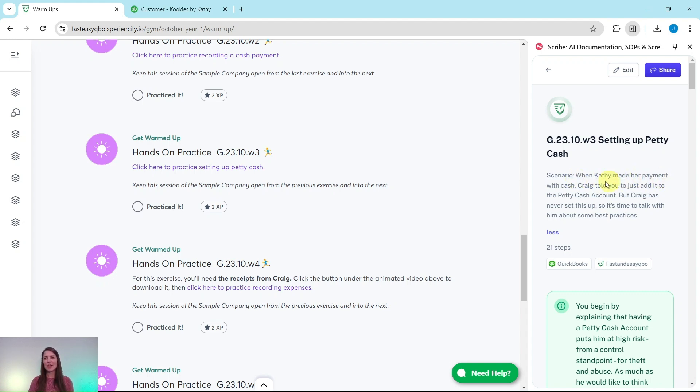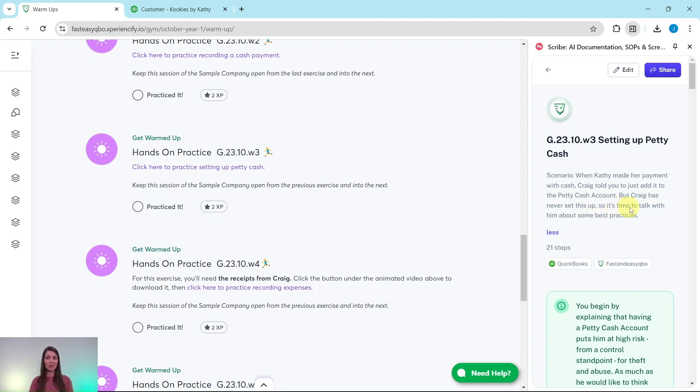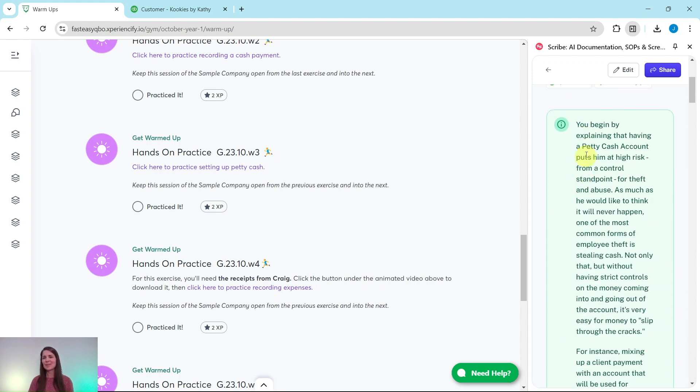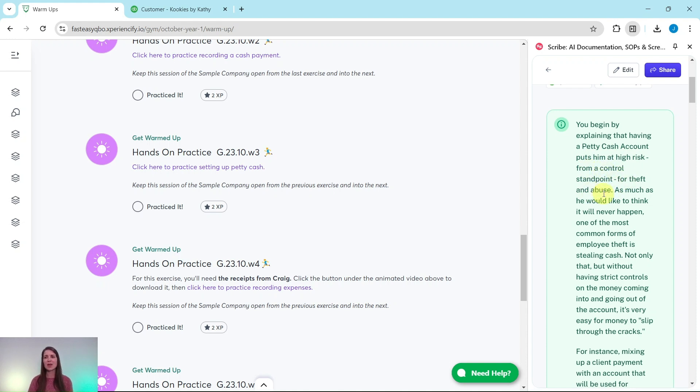When Kathy made her payment with cash, Craig told you to just add it to the petty cash account, but Craig has never set this up, so it's time to talk with him about some best practices. You begin by explaining that having a petty cash account puts him at high risk from a control standpoint for theft and abuse.